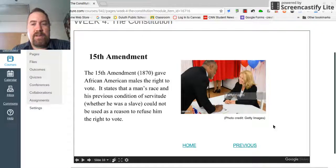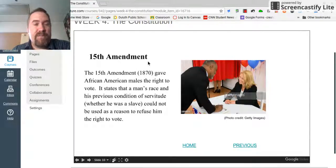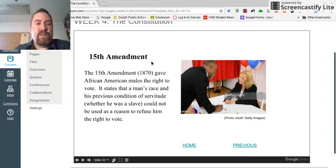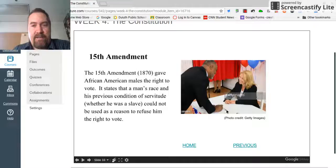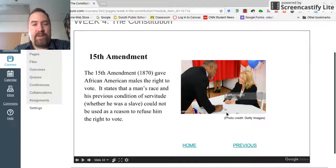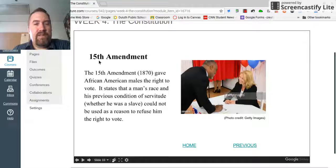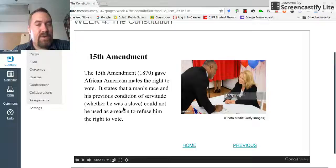This is an example of what a slide or picture might look like. This is the 15th amendment. The 15th amendment is not one of the Bill of Rights — the Bill of Rights are the first ten amendments or first ten official changes to the Constitution. Here I have a picture of a man and a woman at a polling place; it looks like he's registering or signing in to vote. The 15th amendment, passed in 1870, gave African-American males the right to vote. It states that a man's race and his previous condition of servitude — whether he was a slave — could not be used as a reason to refuse him the right to vote.